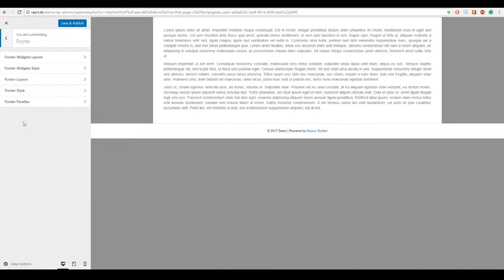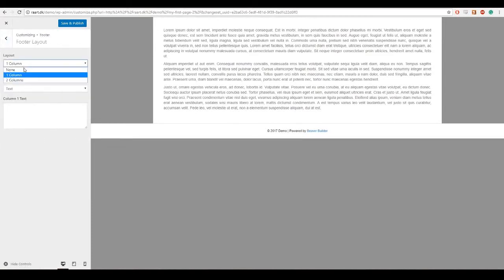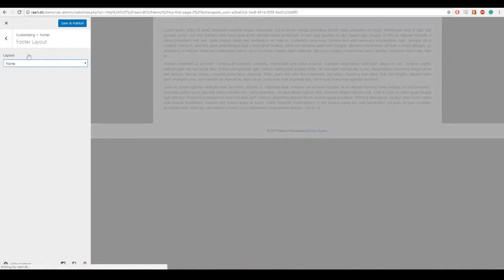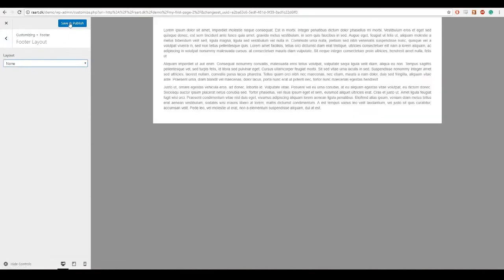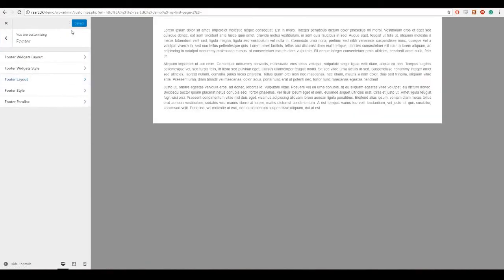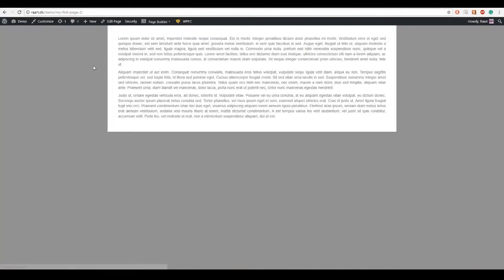And I am gonna go back and footer. And same with the footer, I am gonna say none. So this way I can customize my own header and footer inside Beaver Builder.